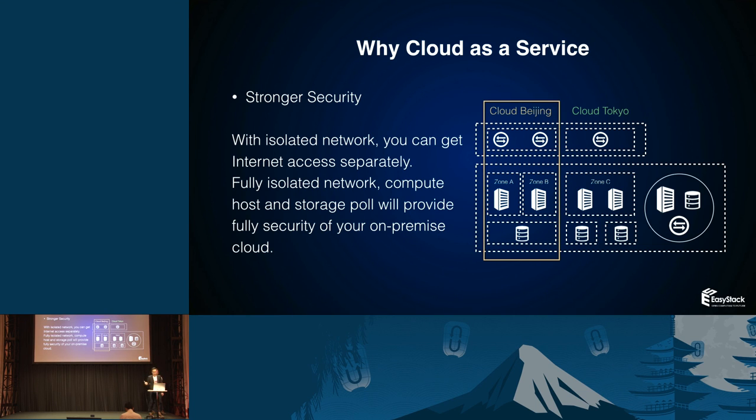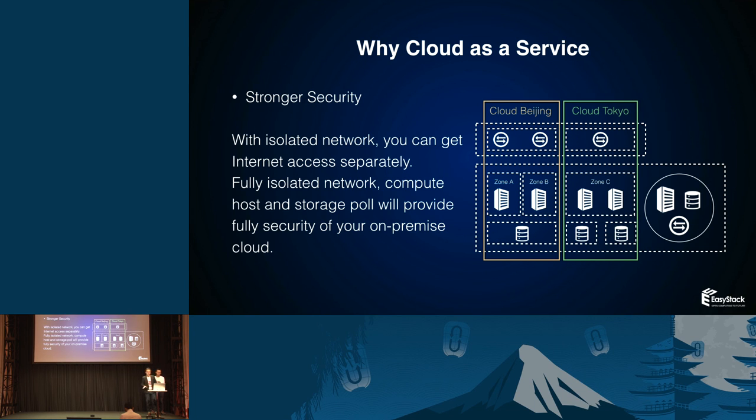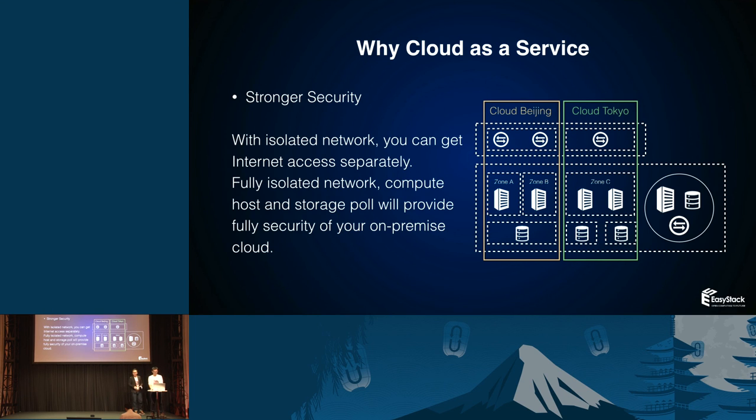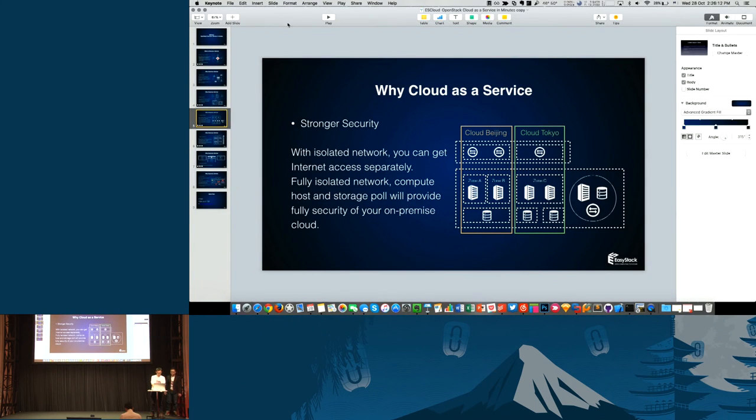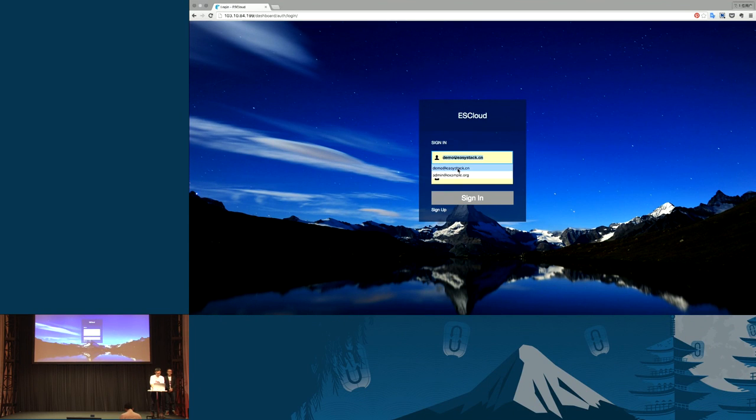Like the graphic shows, there are Cloud Beijing and Cloud Tokyo. Maybe they are in different internet data centers, and you can manage it with ESCloud in a single platform. Now, let's welcome my colleague Wang Bo to give us a demo to create an OpenStack cloud in minutes. Now let me give you a live demo about dedicated cloud.